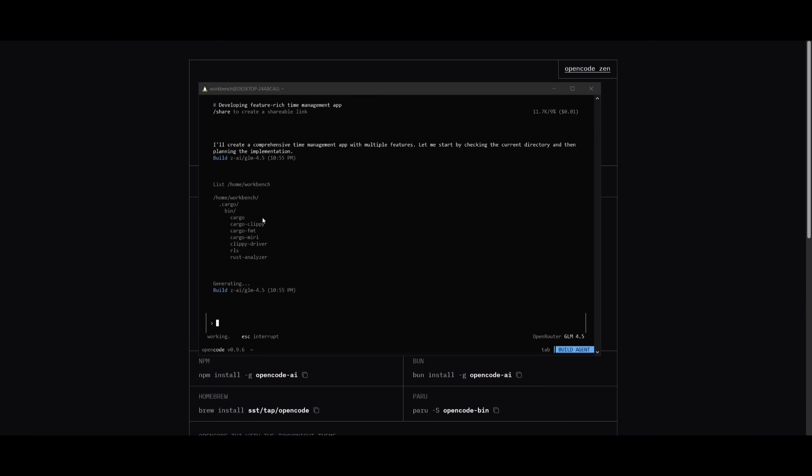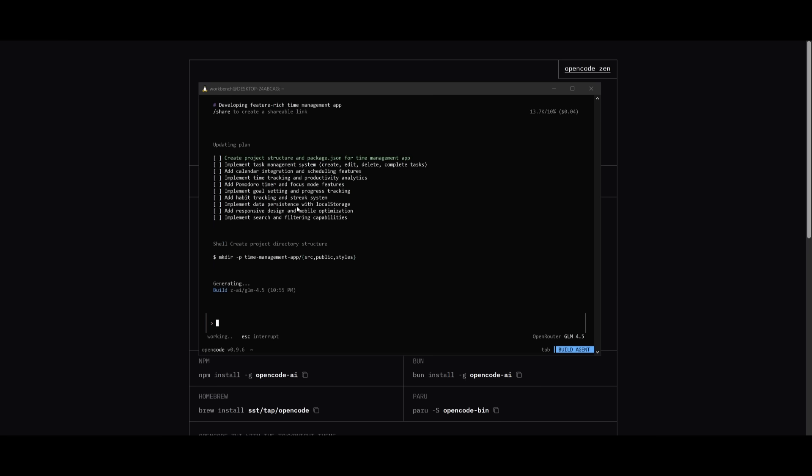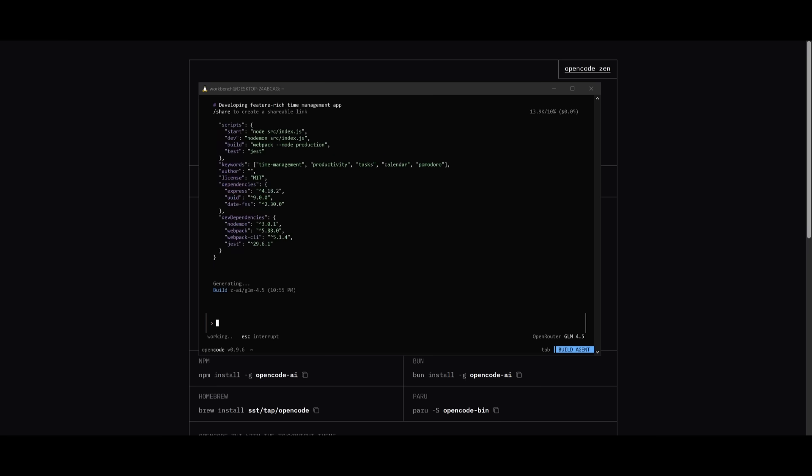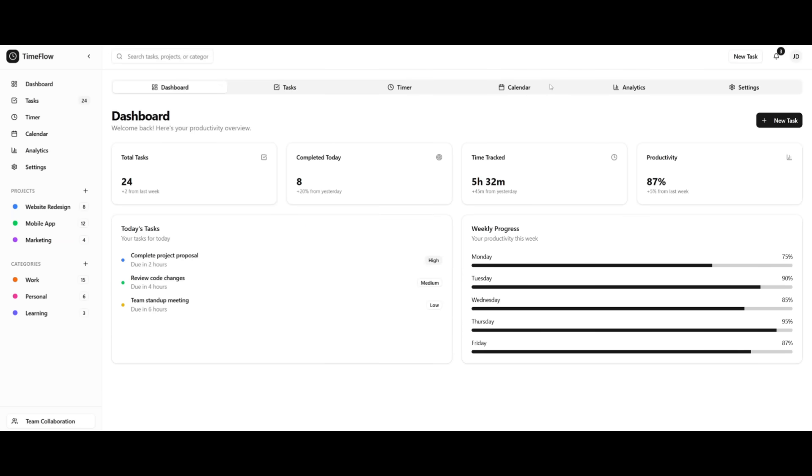And now what you can do is just simply send in any prompt like building a time management app. And you can see that the GLM 4.5 is powering open code deploy agents to execute all these different tasks, like creating the project structure, implementing all these different features, and then building it up for me. So it looks like it has finished generating all the contents for our task management app. And in a single shot, it was able to do this. This is a pretty nice looking UI.